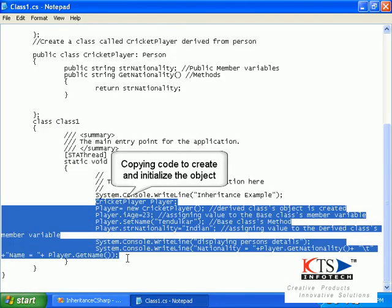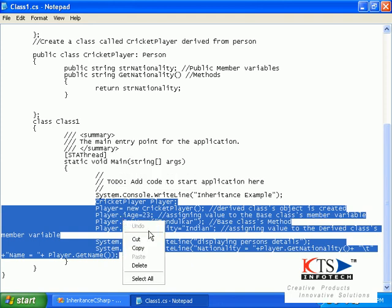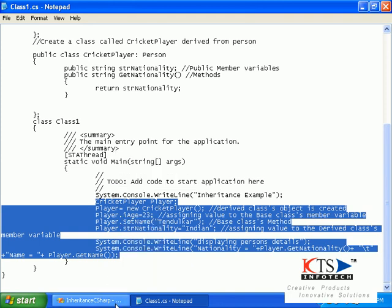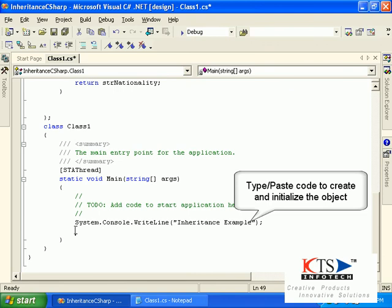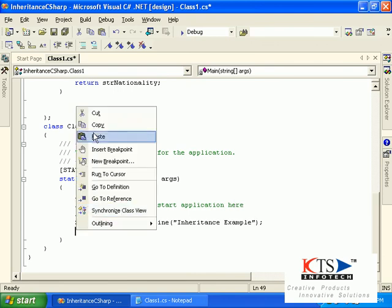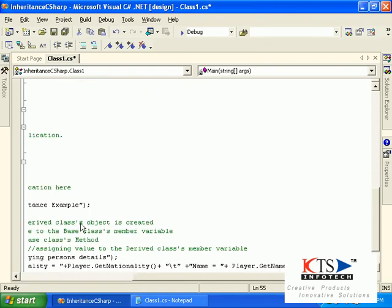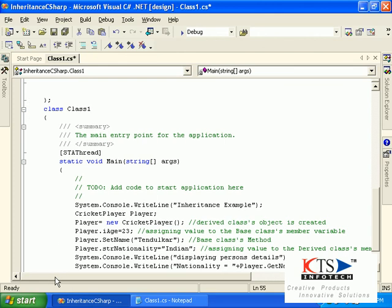Copy in code to create and initialize the object. Type or paste code to create and initialize the object.